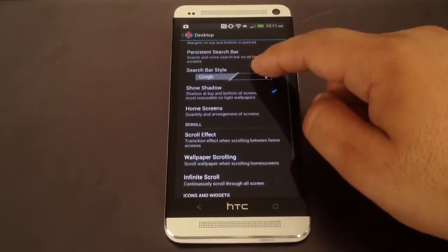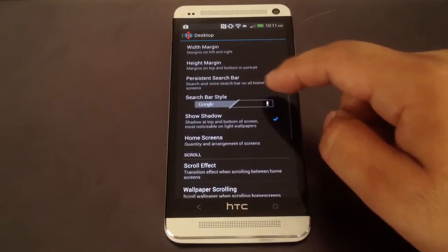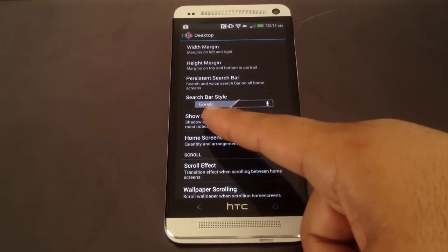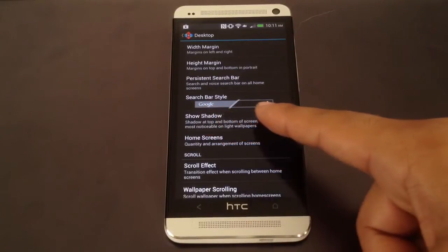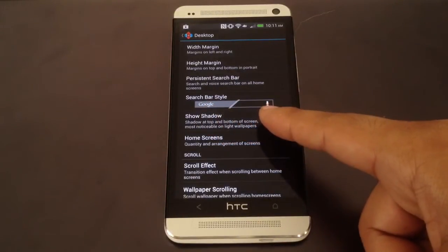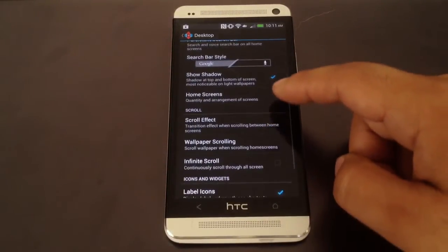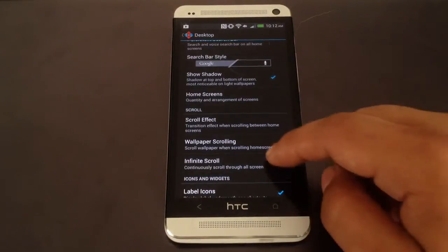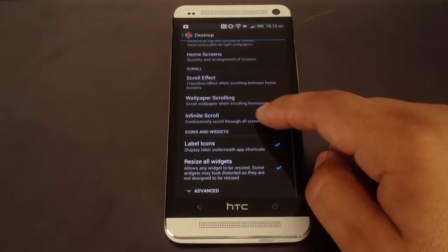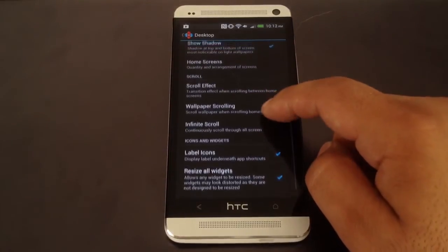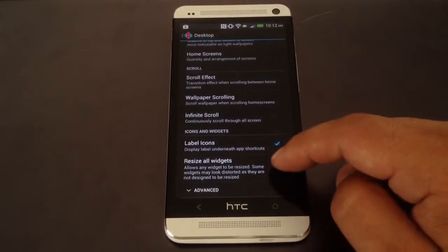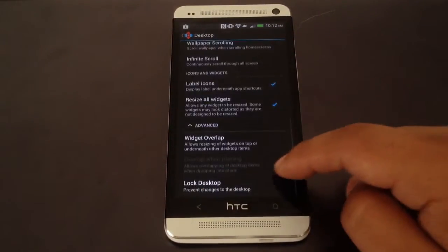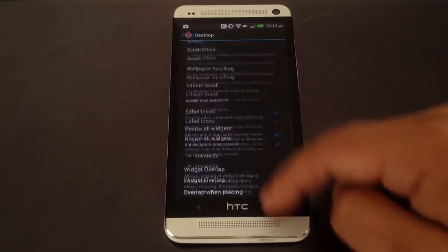You can change margins, the search bar style — this is Jelly Bean, this is Ice Cream Sandwich — the number and arrangement of home screens, wallpaper scrolling, transition effects, resizing widgets, and putting widgets on top of each other with overlap.